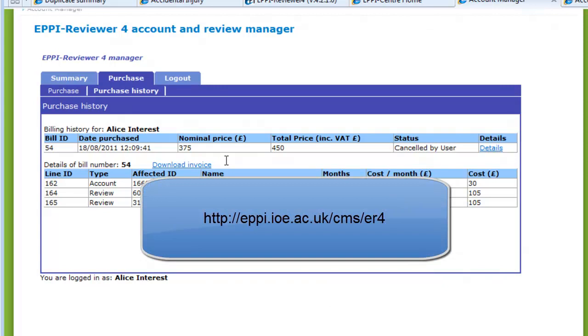For more information about EpiReviewer 4, please see our other videos or go to the EpiReviewer 4 Gateway. The web address is shown on the screen.